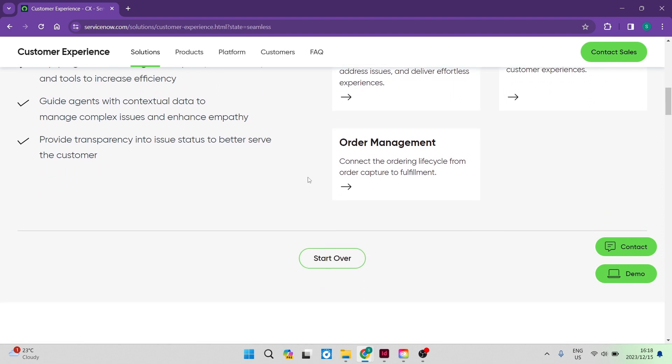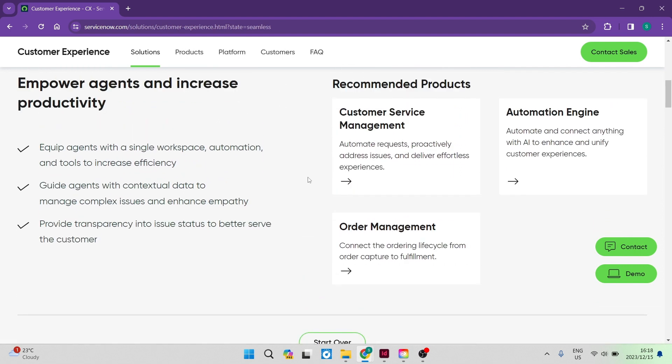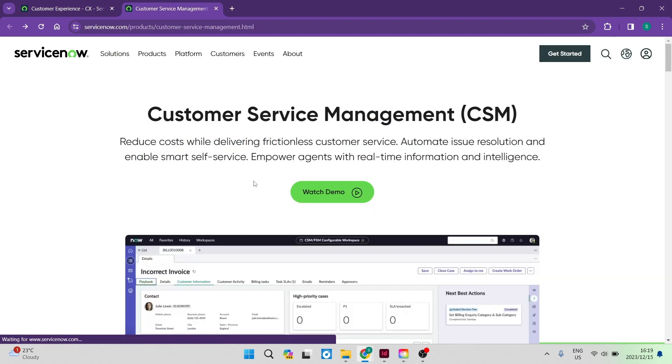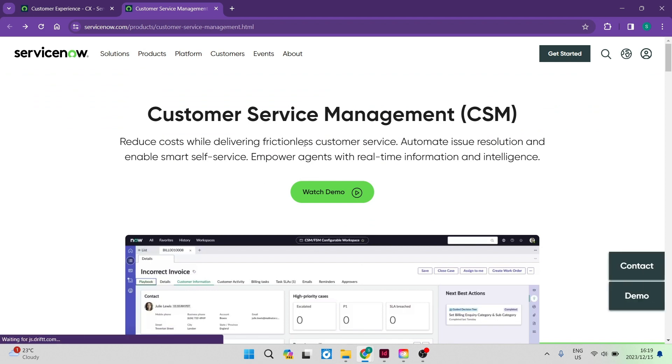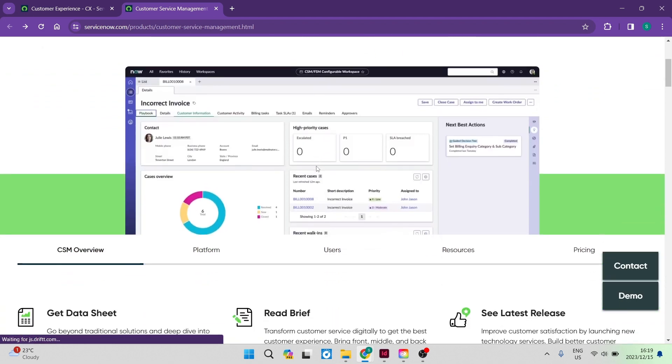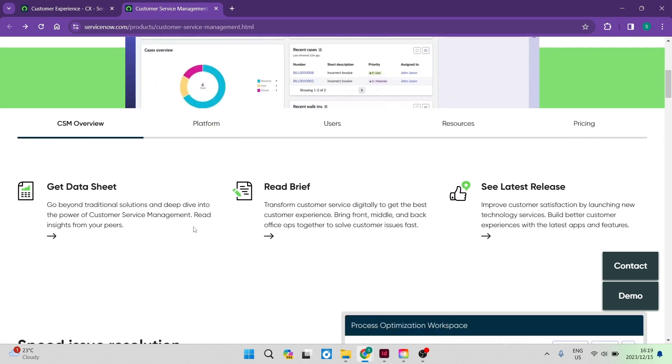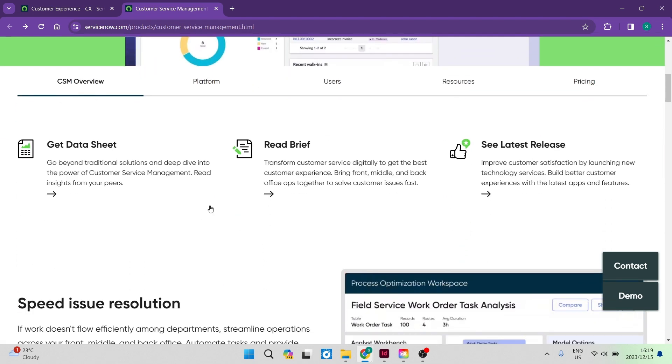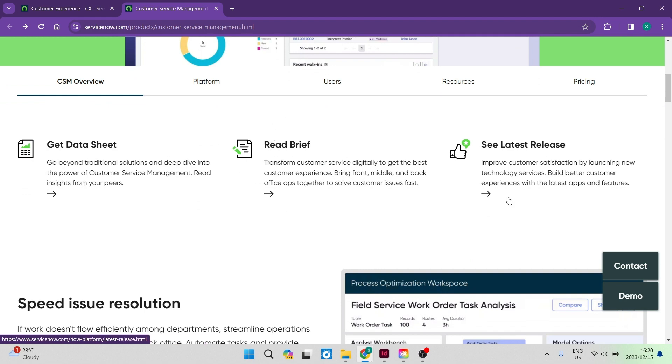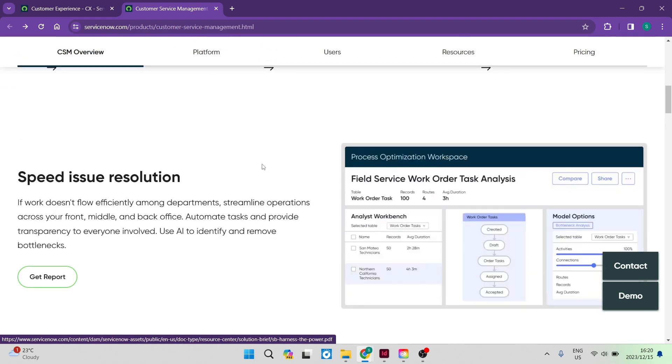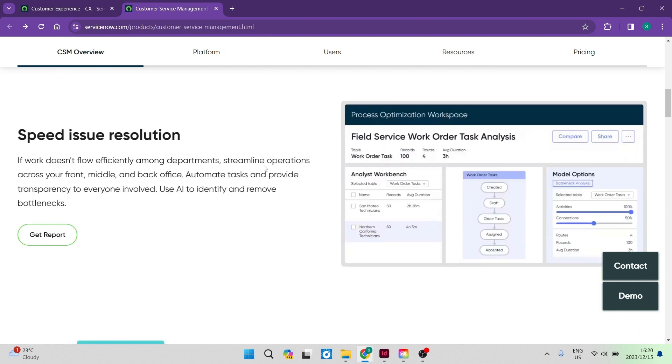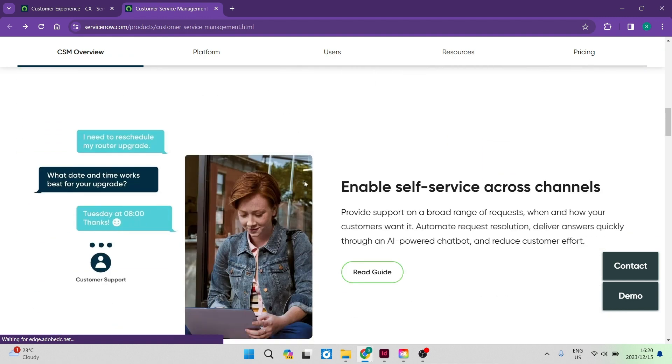So over here, you can see that you can use this customer service management. You can also use an automation engine. And in this page over here, the customer service management, you can see that this is what it looks like. And there are some headings over here. Your overview gives you the get data sheet. It also gives you the opportunity to read the brief. And then you can see the latest releases. You can see here that there is a speed issue resolution. And if you want to get that report, you can go ahead in there.